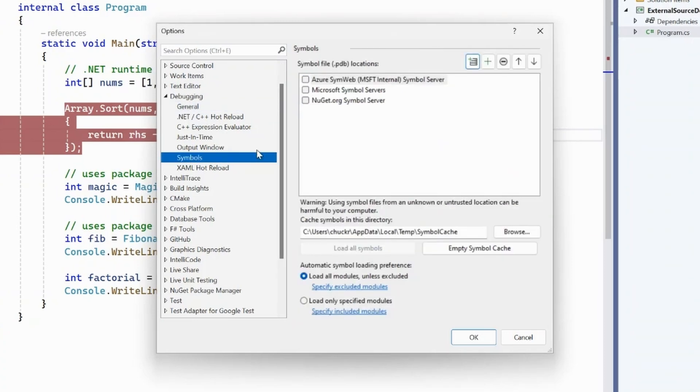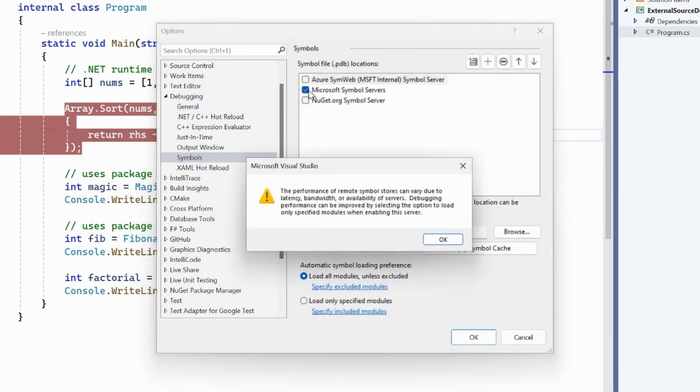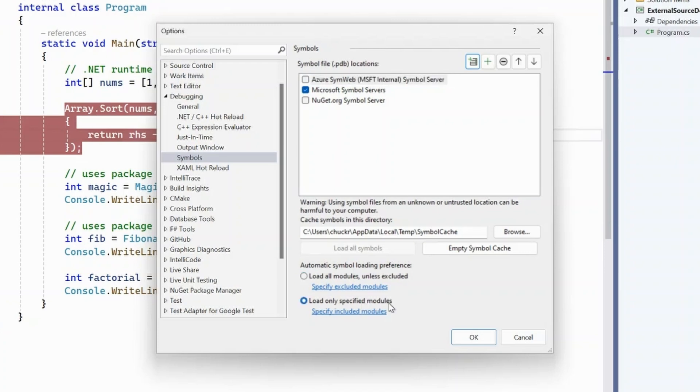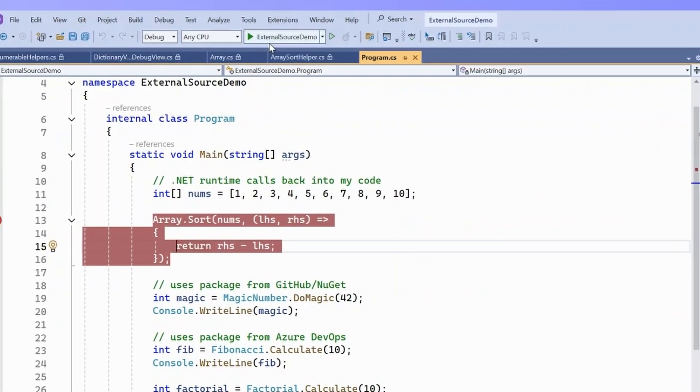We're going to go to the symbol settings, and we're going to turn on Microsoft symbol servers. This is going to allow us to download symbols for the .NET runtime from Microsoft. And finally, we're going to change this setting from automatic symbol load to load only specified modules. This is going to keep us from downloading all the modules or all the symbols up front, and Visual Studio will only download symbols for us when it needs them. With those settings in place, we're going to start debugging again.